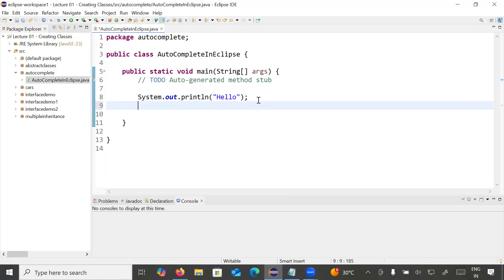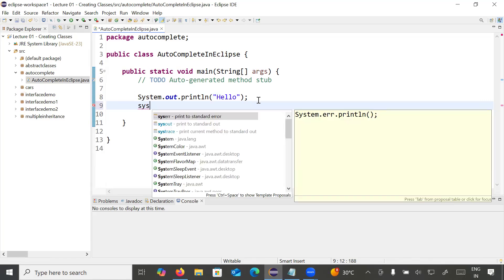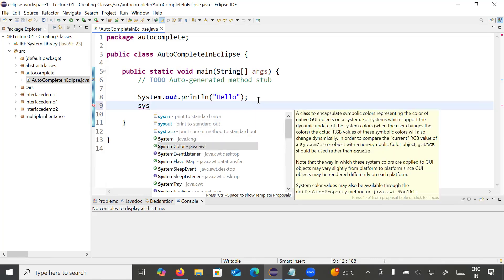If you want to display some other output using the System.out.println statement, you write 'sys' again and it is not suggesting anything. You need to press Control+Space again — then it will suggest classes, methods, and shortcut commands starting from the pattern 'sys'. So every time you need to press Control+Space from the keyboard in order to show suggestions, classes, methods, interfaces, and constants matching that pattern.